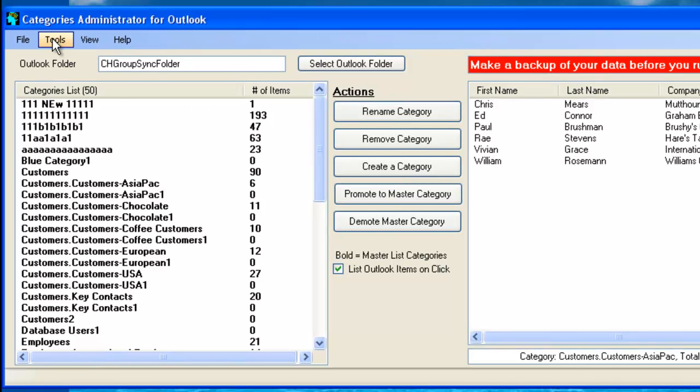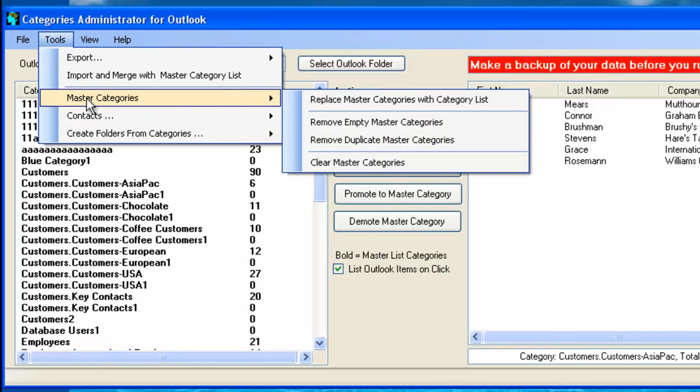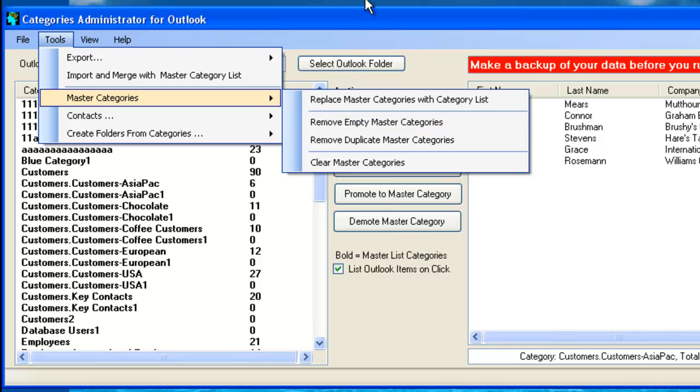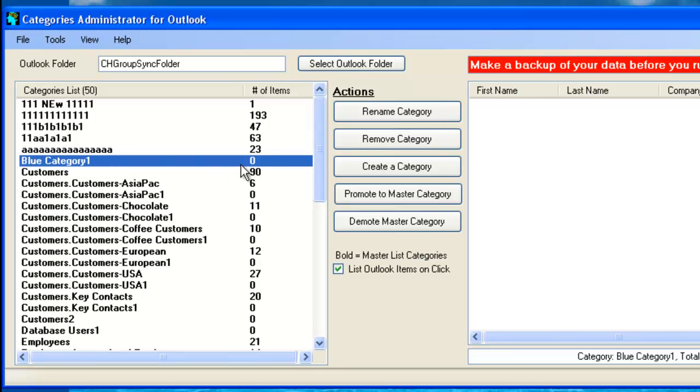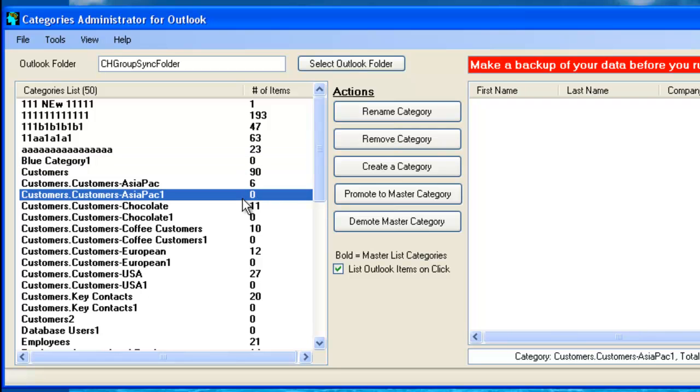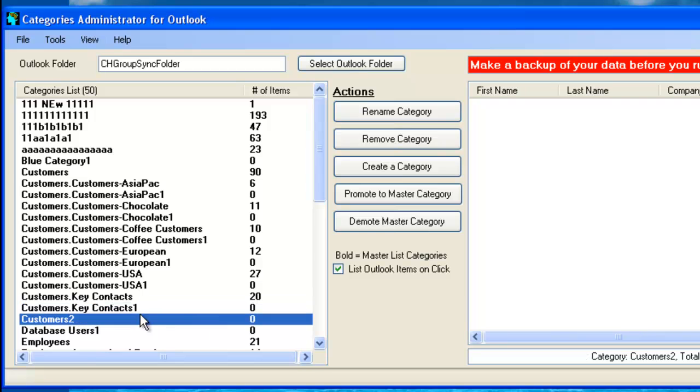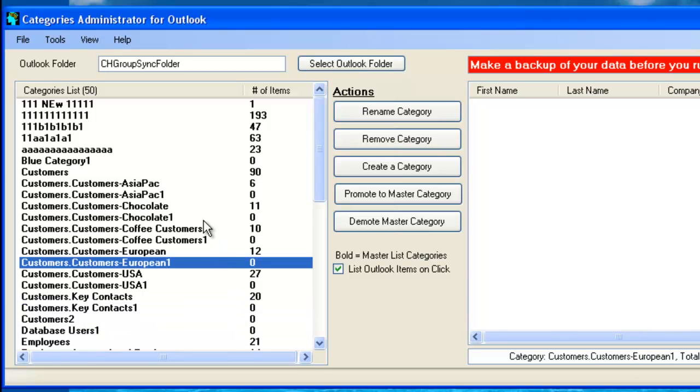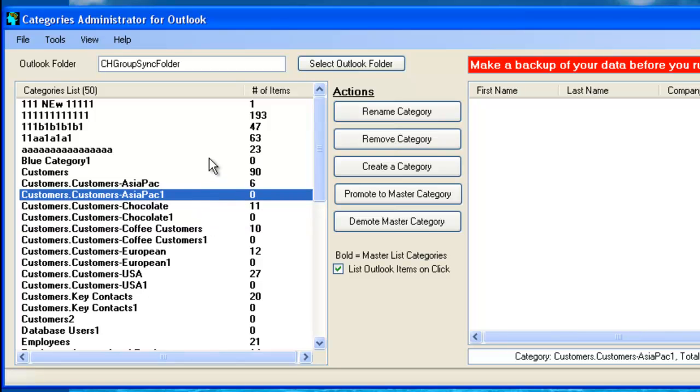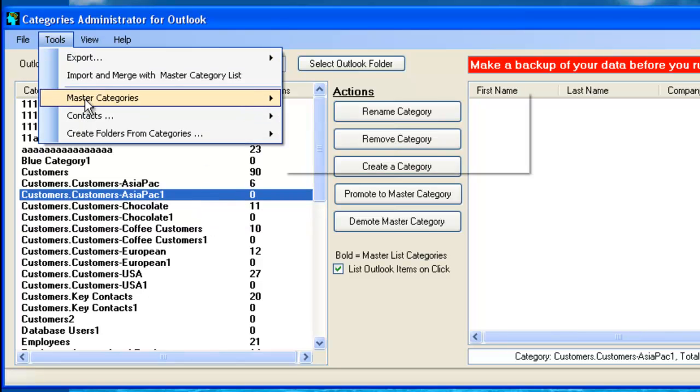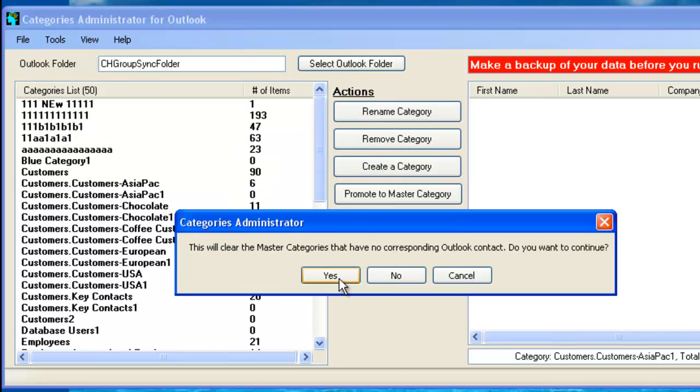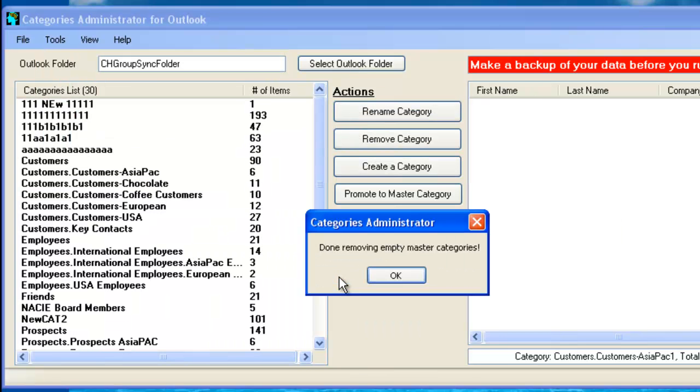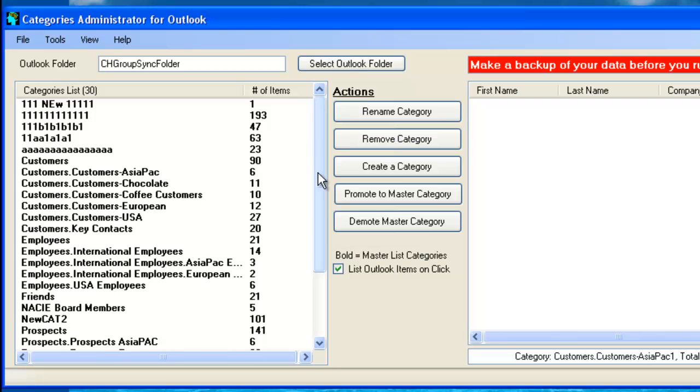Our next option is the removal of empty Master Categories. Those are Master Categories that really have no contacts that are attached to them. Like Blue Category 1, it's got zero contacts. Or Asia Pack 1, it's got zero contacts. Key Contacts 1 has no contacts in Outlook that are part of this category. So you can go into the tools and then just have the tools go through it and clear and remove the empty categories. So just click that and now it goes through all the categories. Now the only categories that exist as part of the Master Categories are categories that are populated with contacts.